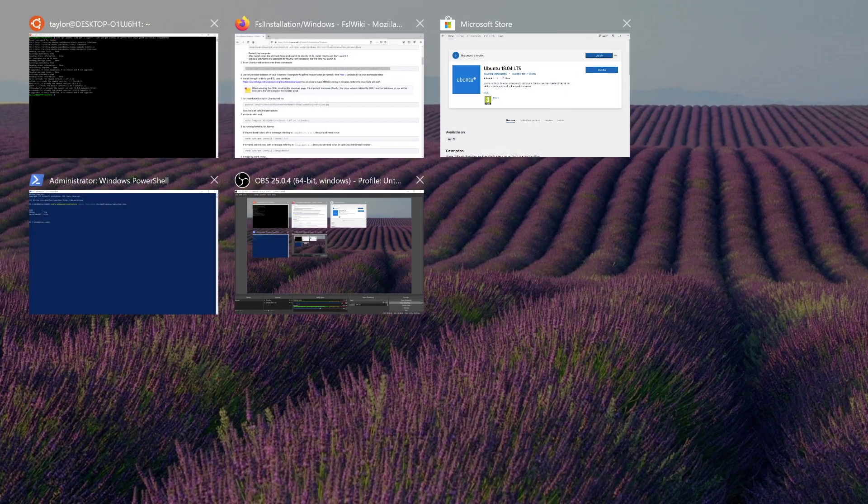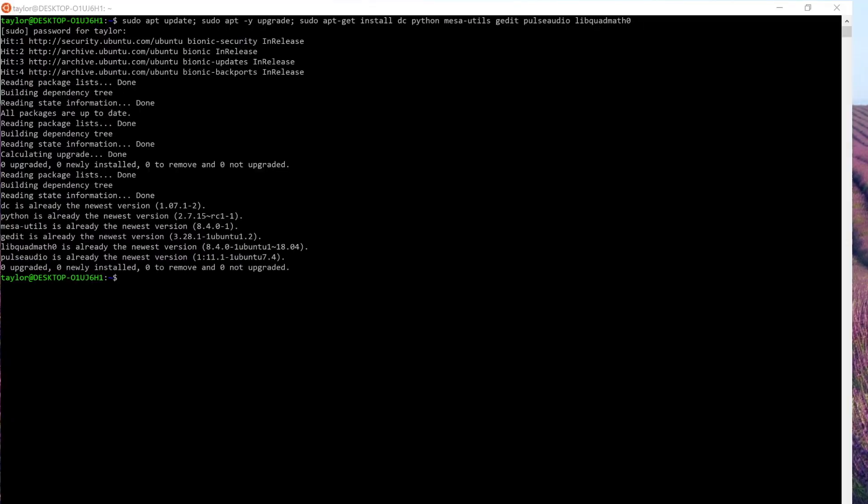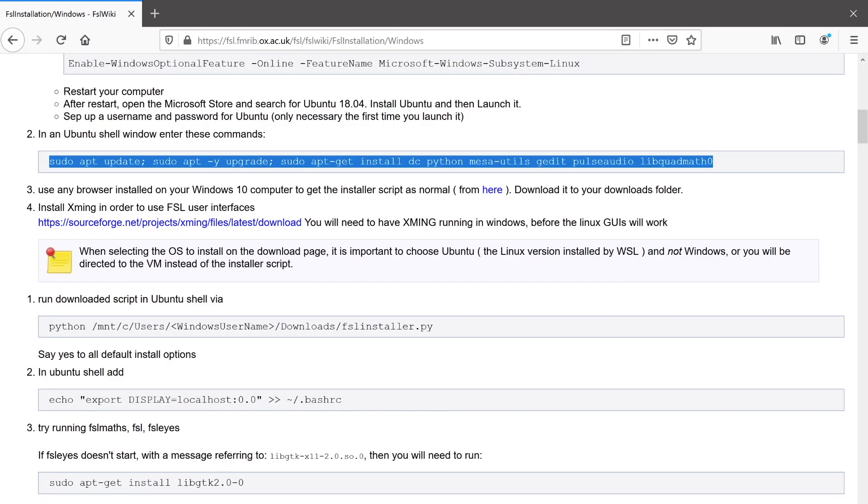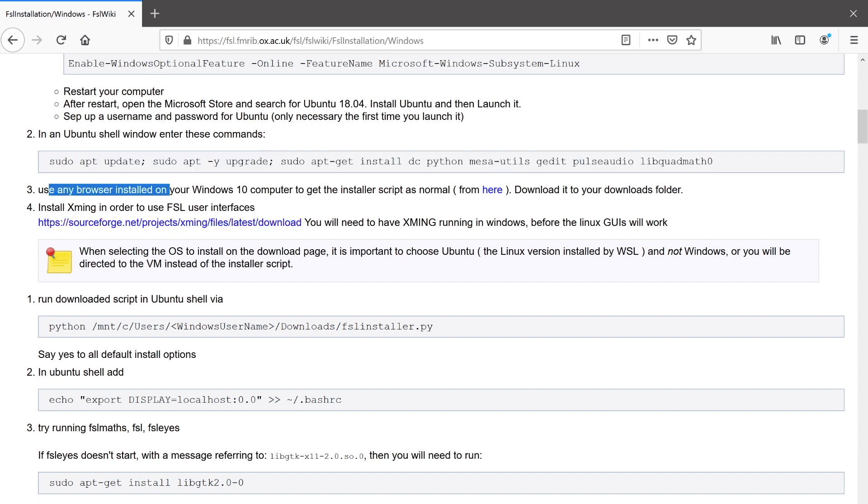Once those are done, we can go back to the FSL wiki instructions. So now we need to use a browser to get the installer script. So let's go ahead and do that.